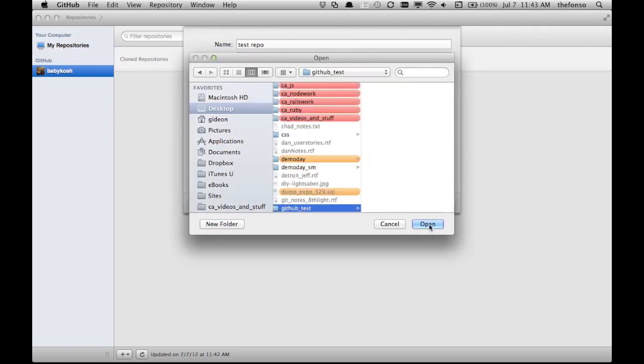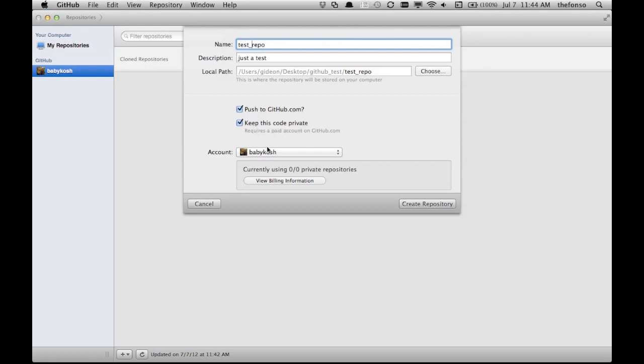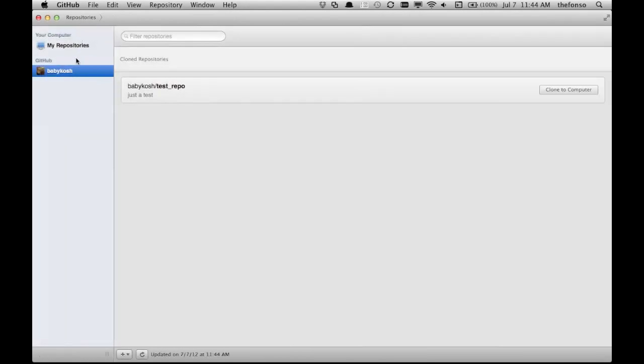Test, all right, test repo. So this is where all the files are going to be located locally. Actually, you know what, let's keep it like that. Push to GitHub? Yeah, keep this, go. Push to GitHub, yes. Okay, so look, test repo, babykosh test repo, all right.